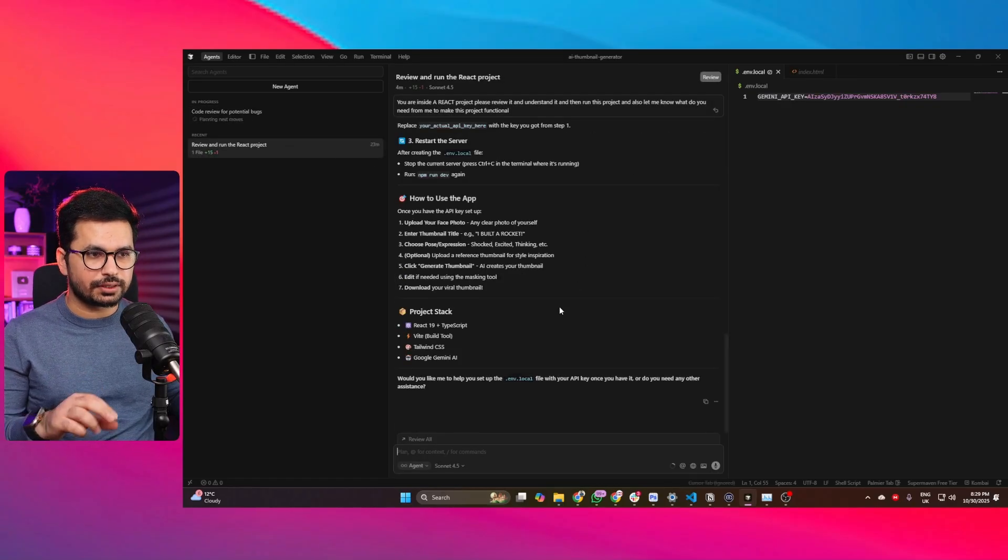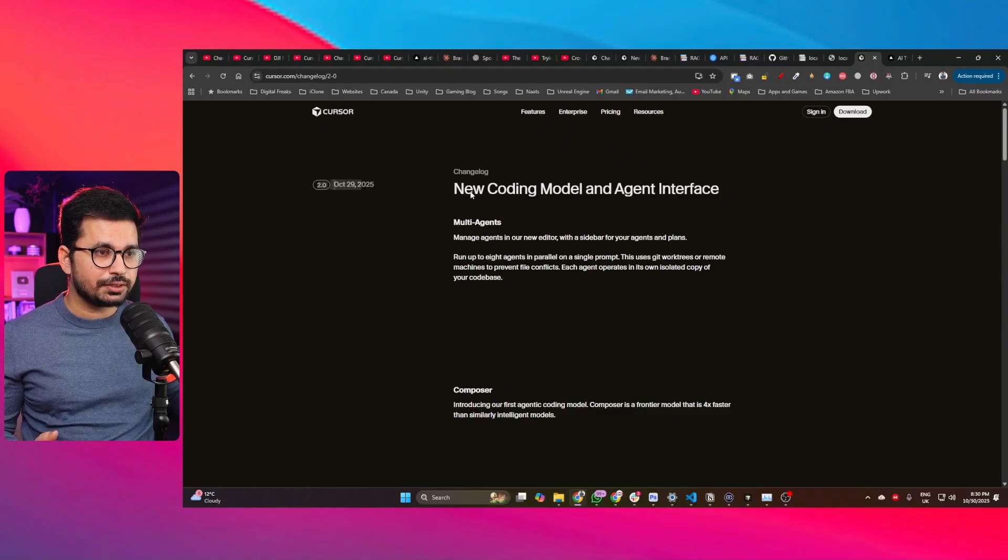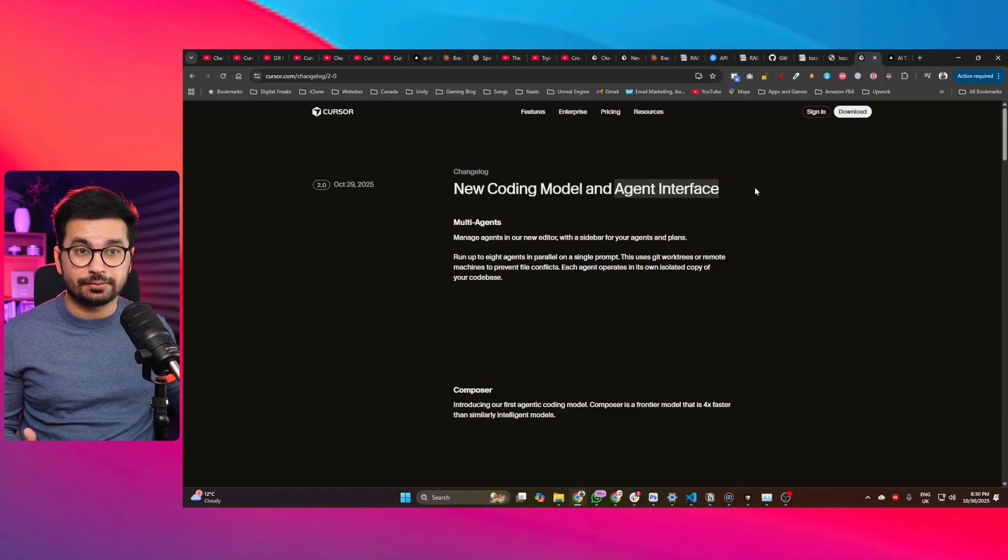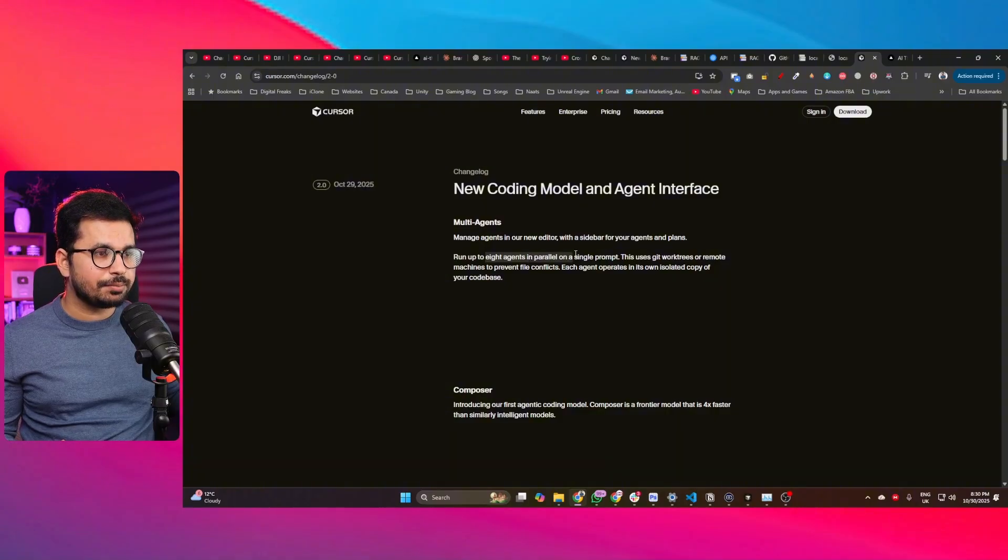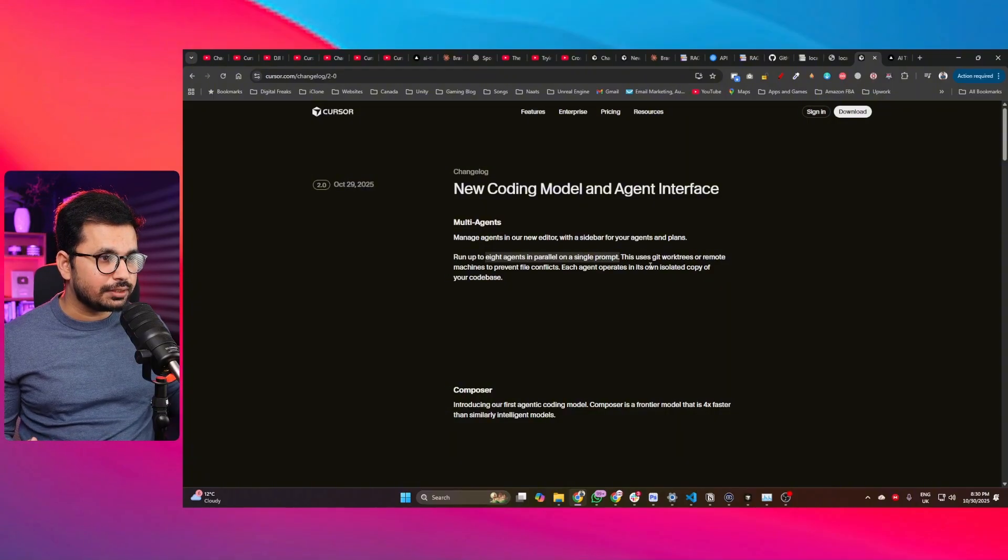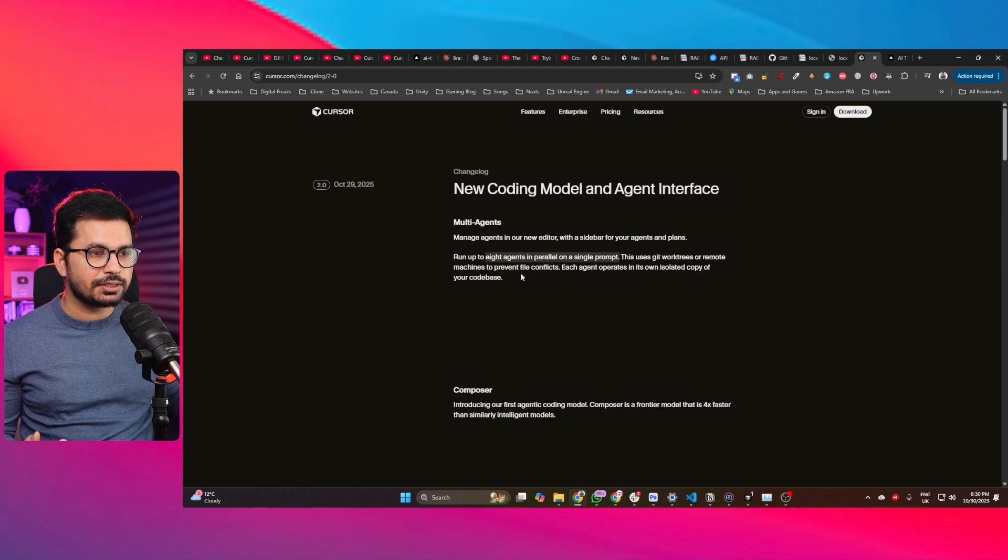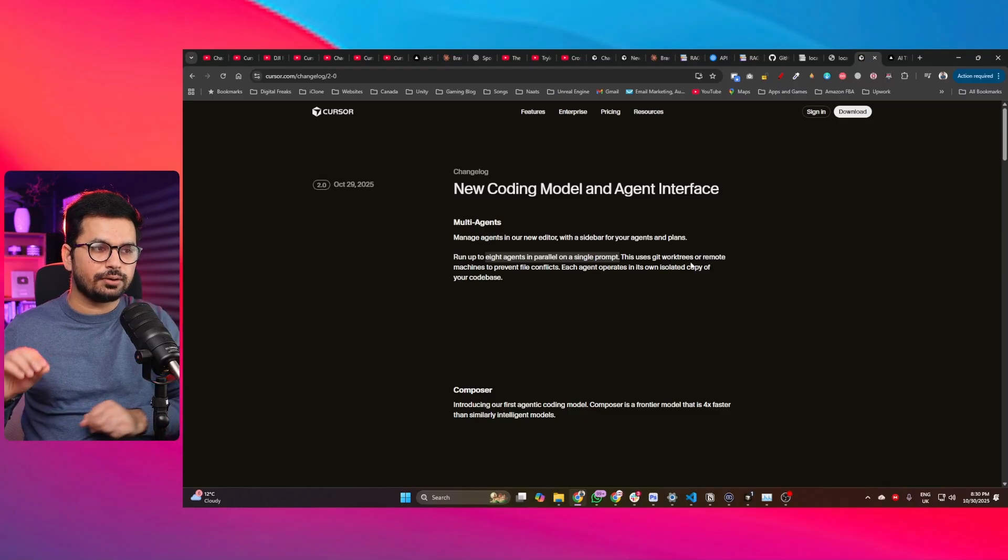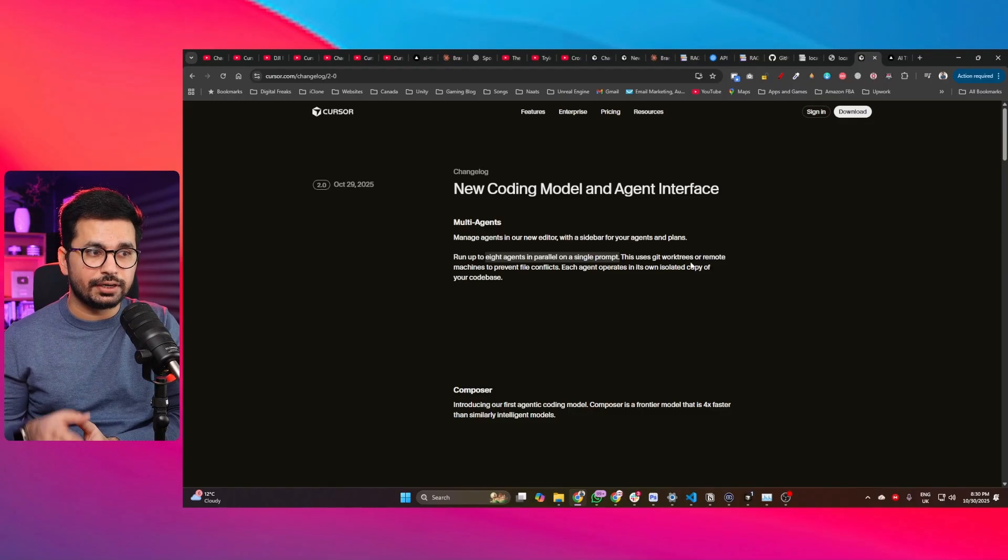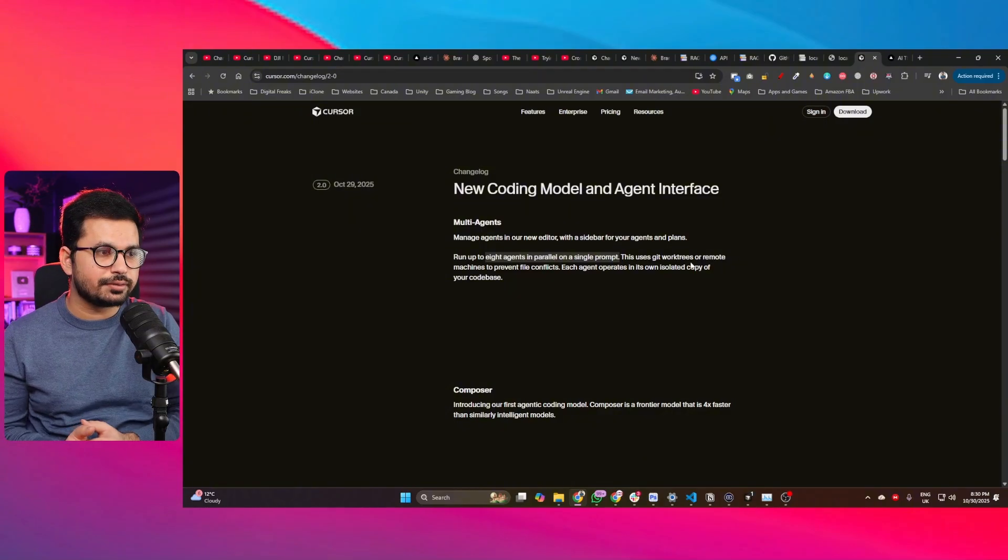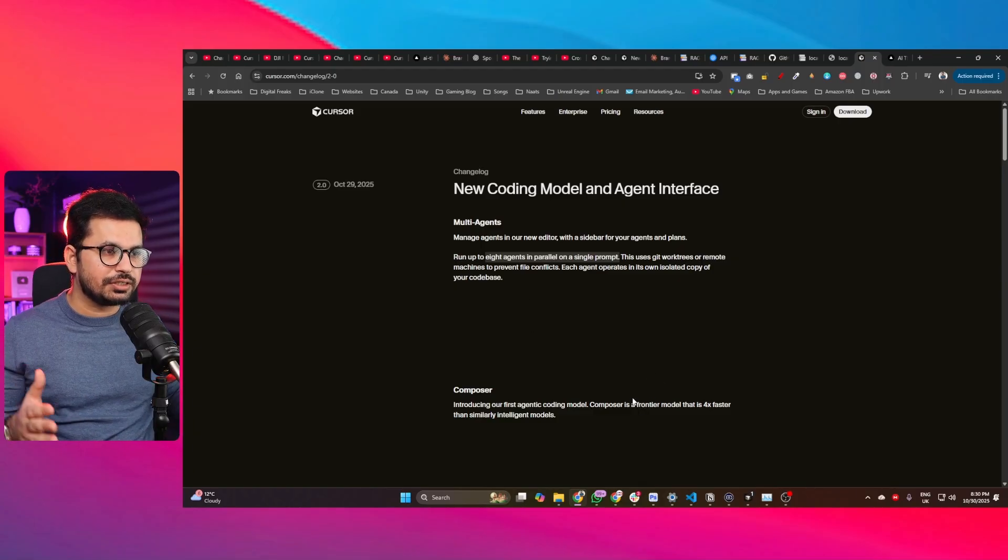In terms of new updates in this new version, we got a new coding model and agent interface. We've already seen the agent interface. We got a multi-agents interface and we can run up to eight agents in parallel on a single prompt. This uses git work trees or remote machines to prevent file conflicts. Each agent operates in its own isolated copy of your code base. If it's going to work on an isolated copy, we can avoid a lot of conflicts that might happen when multiple agents are working in parallel. It will not mess up your code base before merging all of the changes into one code base.